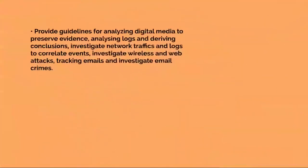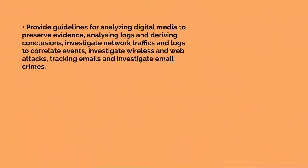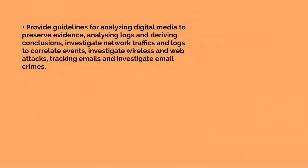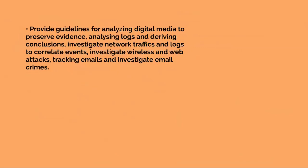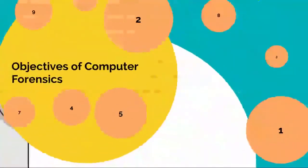Provide guidelines for analyzing digital media to preserve evidence, analyzing logs and deriving conclusions, investigating network traffic and logs to correlate events, investigating wireless and web attacks, and tracking emails and investigating email crimes.